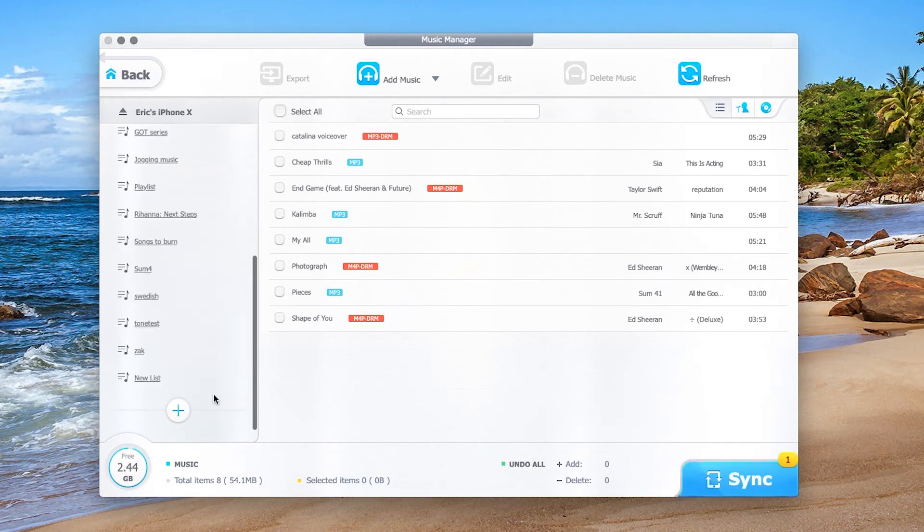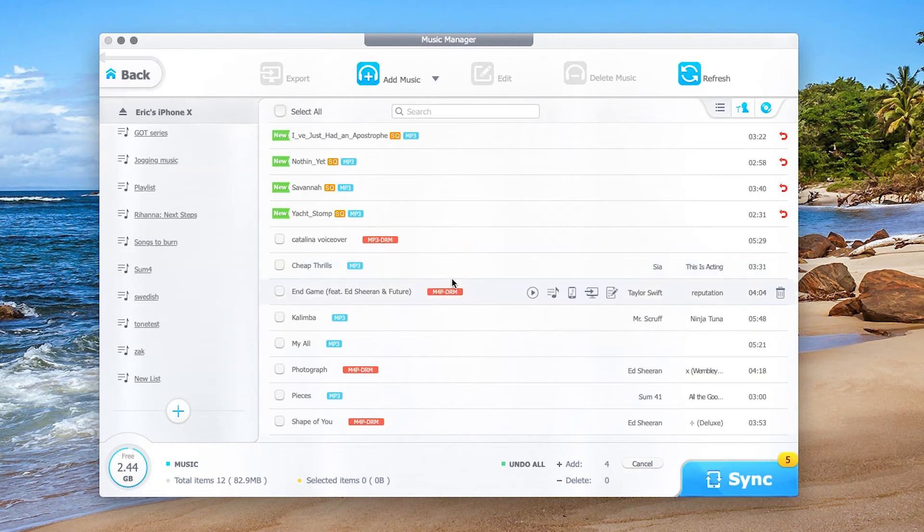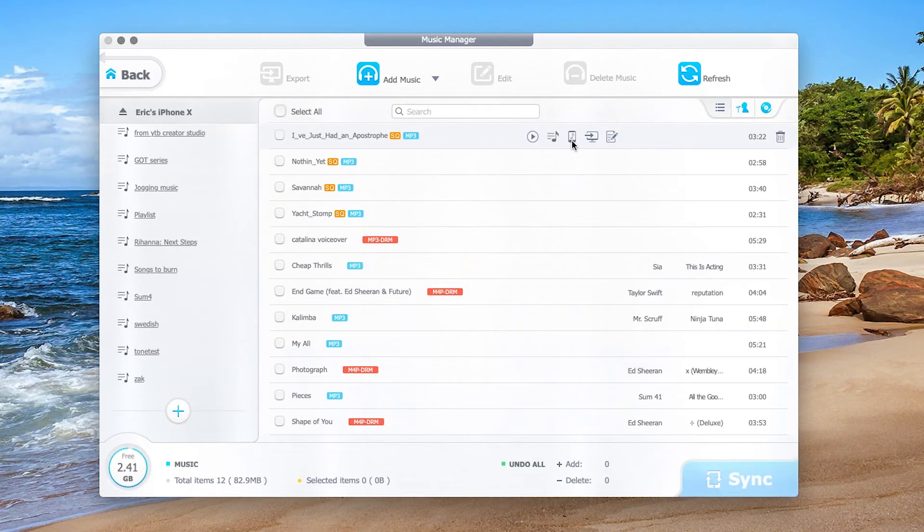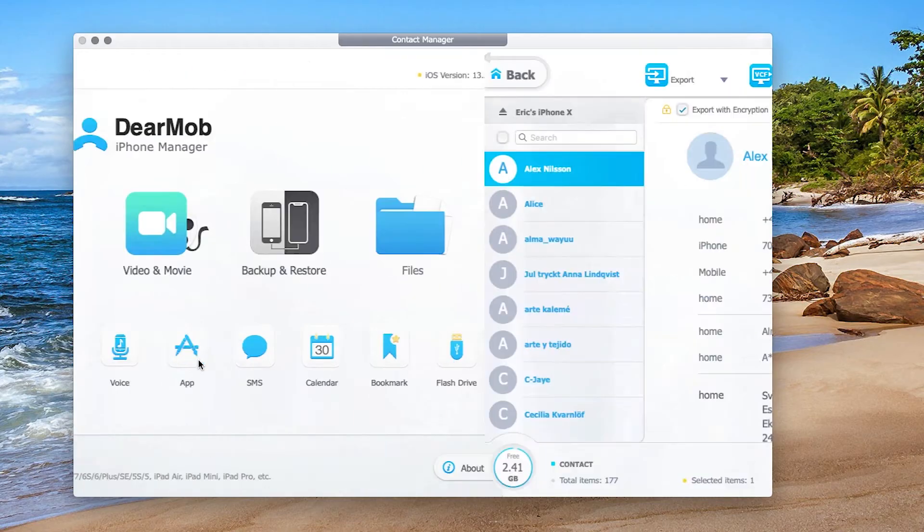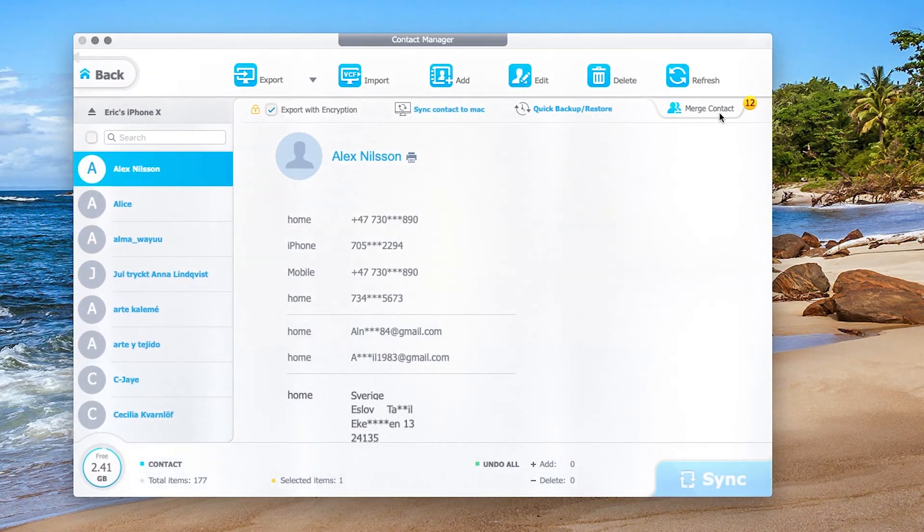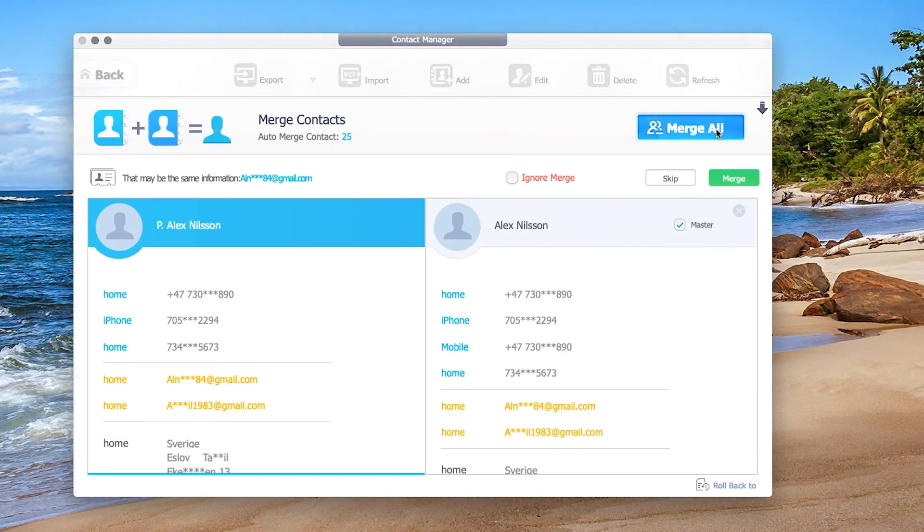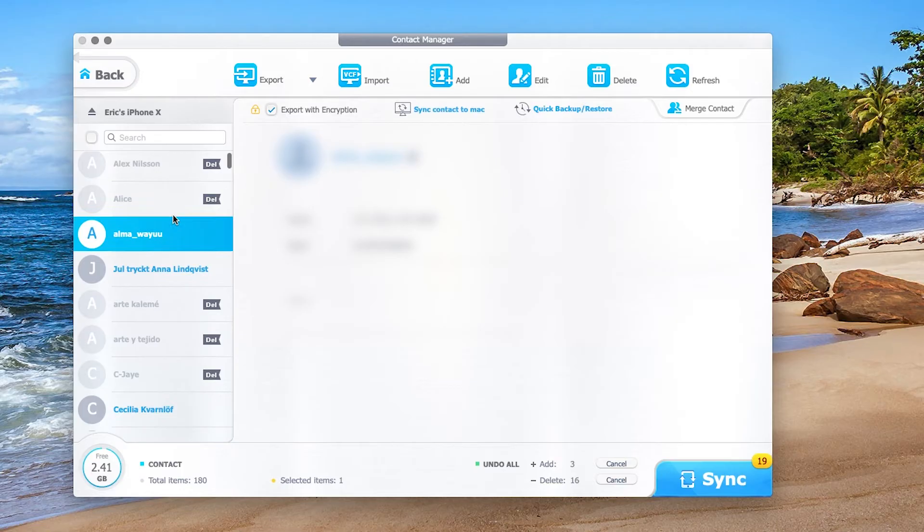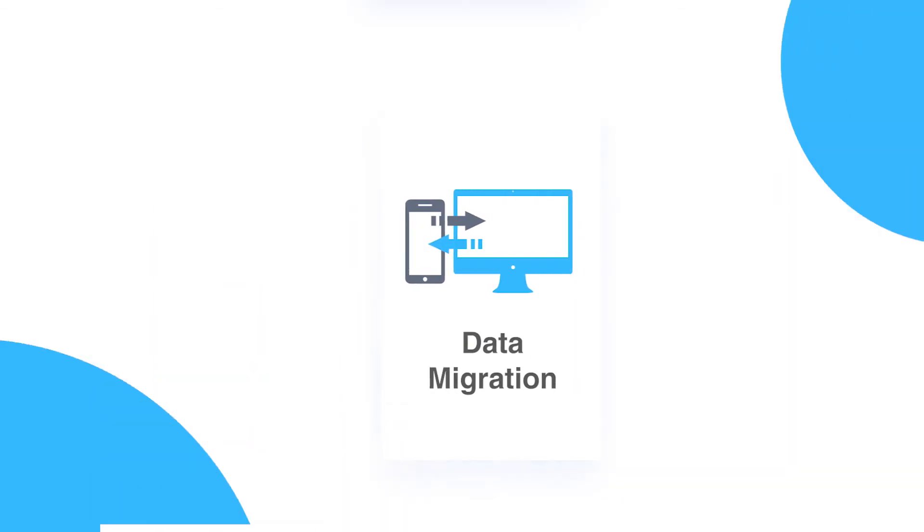You can create playlists, drag music here, sort out songs by artists or albums, and call out ringtone wizard to set up your own tones. Duplicated contacts are auto-detected. Click Merge and let DearMob iPhone Manager finish all these works for you.